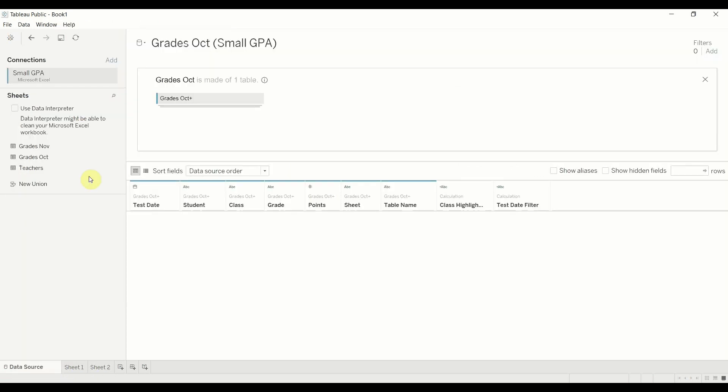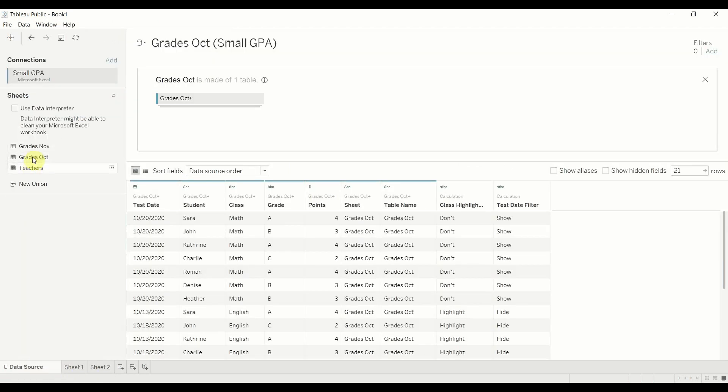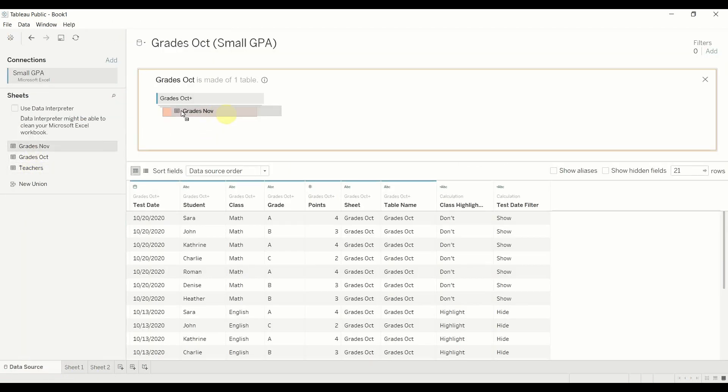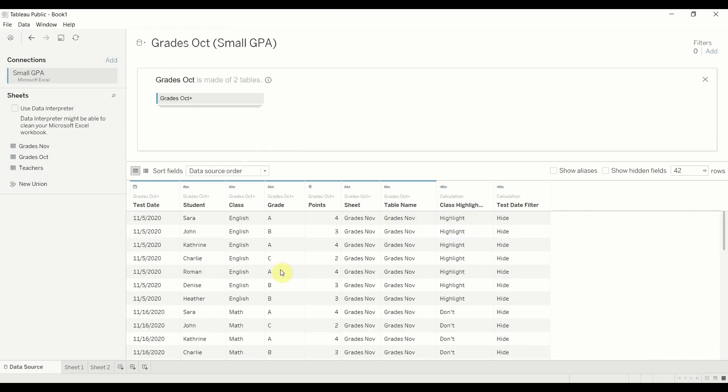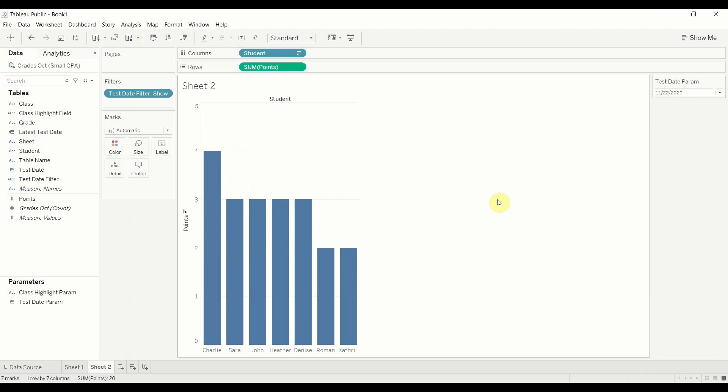So let's go back to our data source. Again, I'm going to take the grades from November. I'm going to add them to my union here. Beautiful. There they are. And now when we go back to sheet two, you see this is updated and now we're showing 11, 22, 2020.